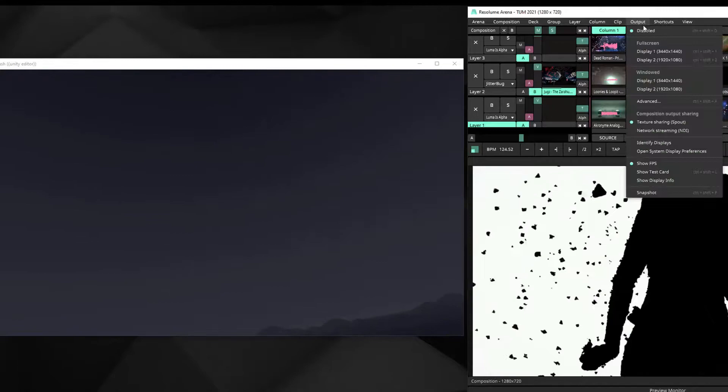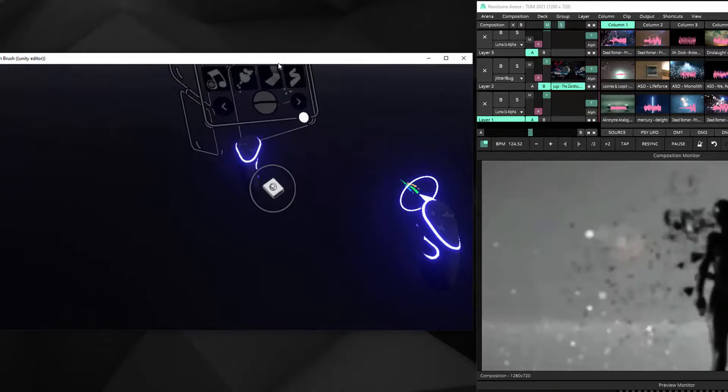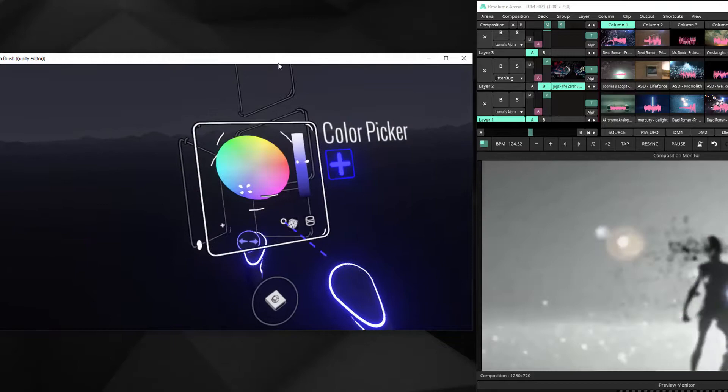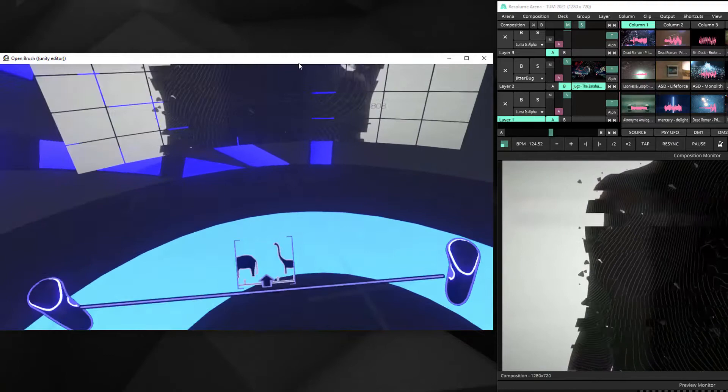You can throw any Spout source in; it detects automatically the Spout texture sharing. I made a new environment. I overrode the Dress for One—I called it Orbital Stage.